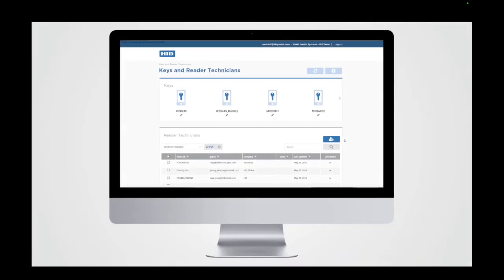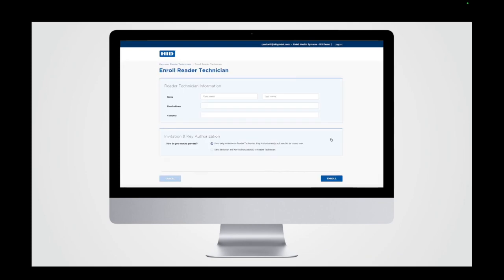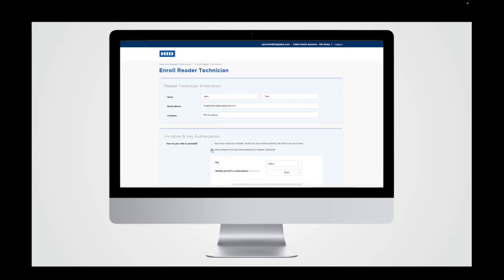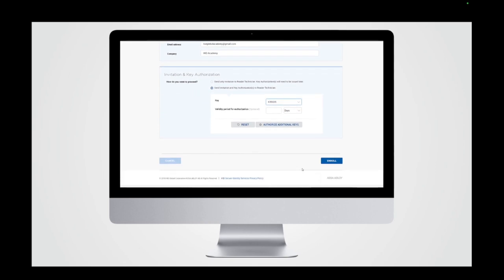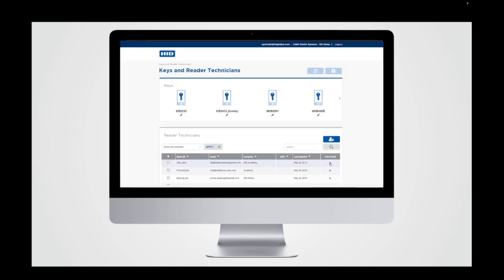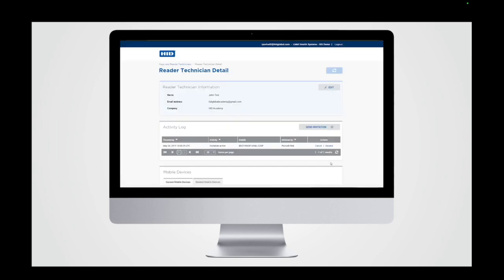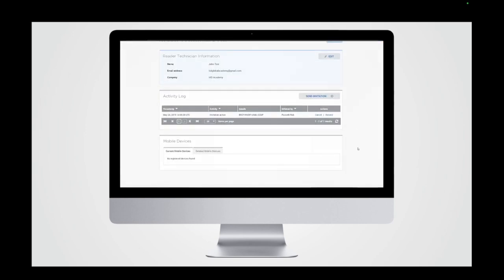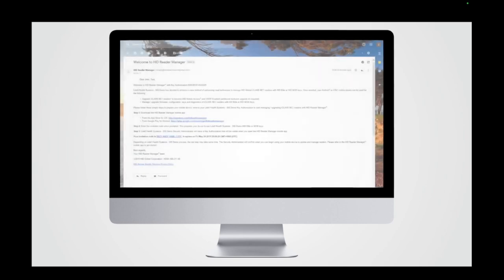Now that the technician has an activated account, the Reader Manager admin can add them to their roster by clicking the Add Technician button. The admin enters the technician's name, email, and company details and then chooses whether to include key authorizations with the invitation or send them later. Key authorizations are required for the technician to access specific readers with the matching keyset.